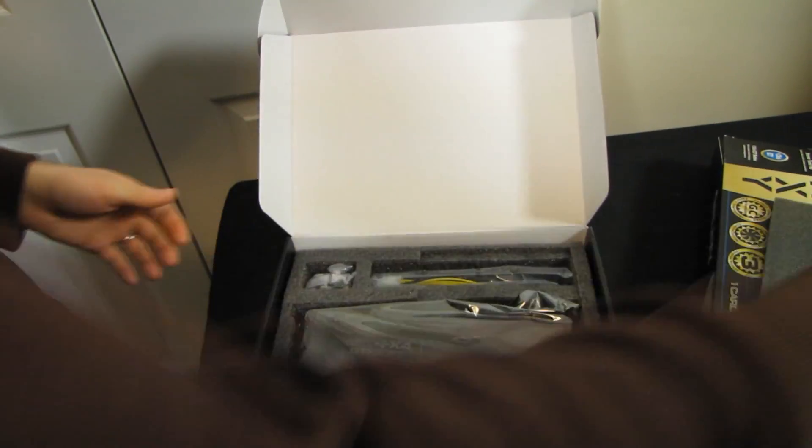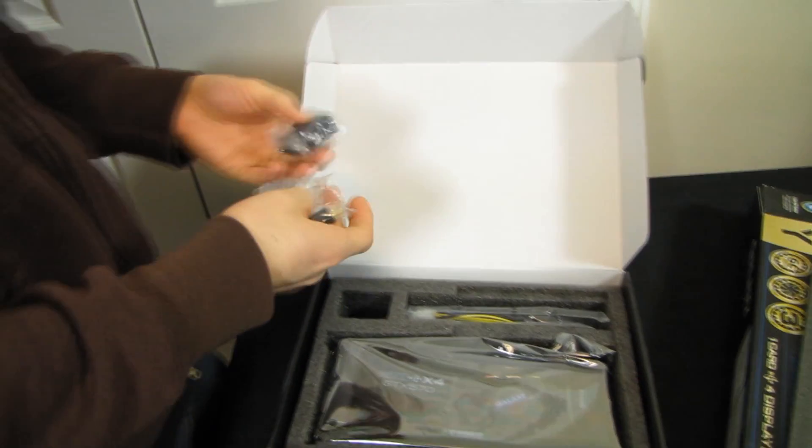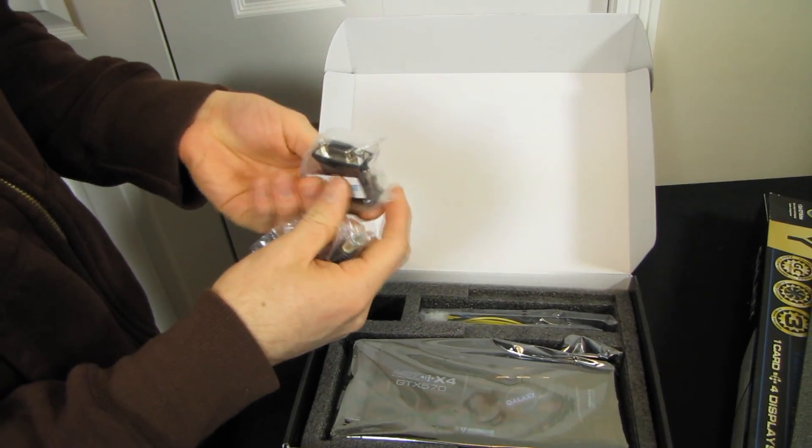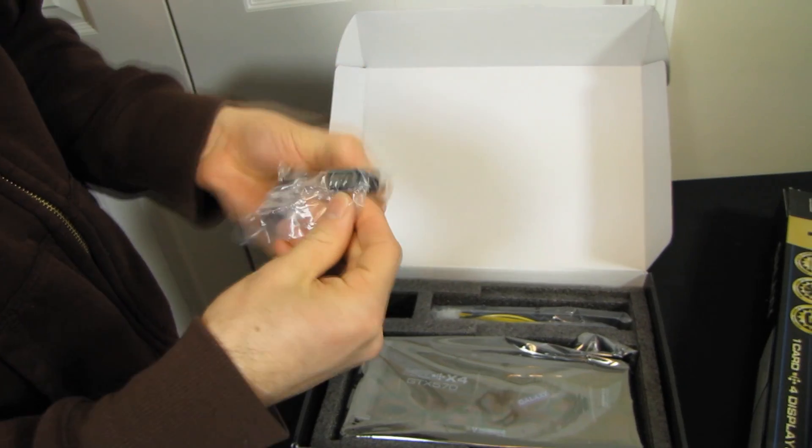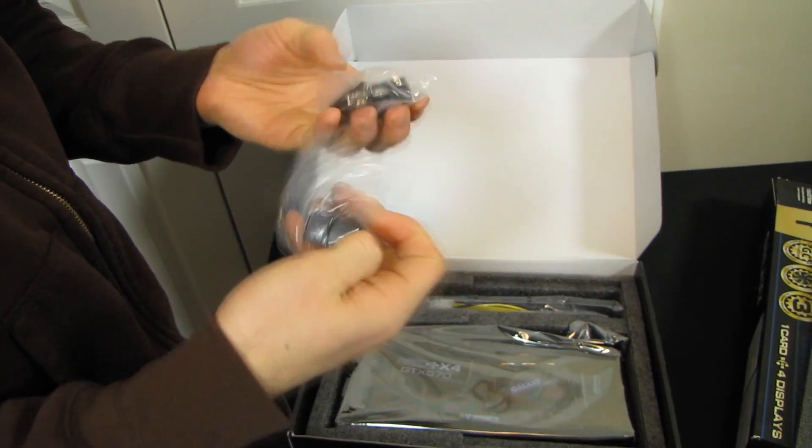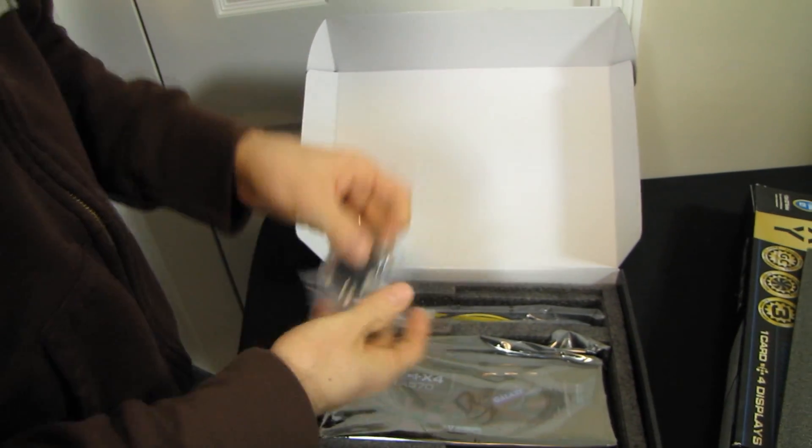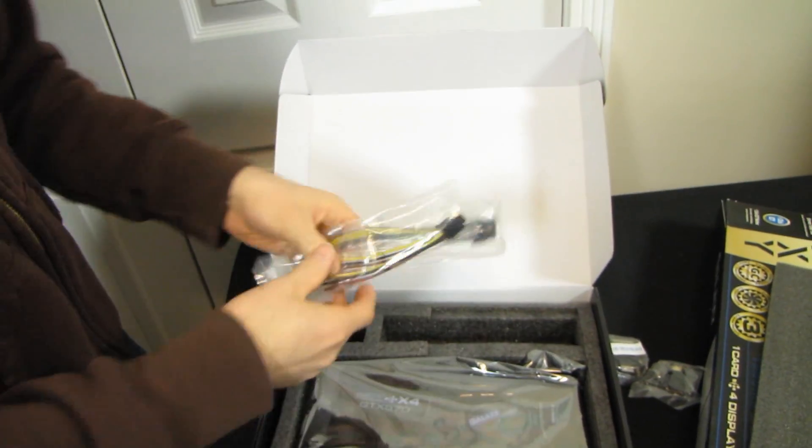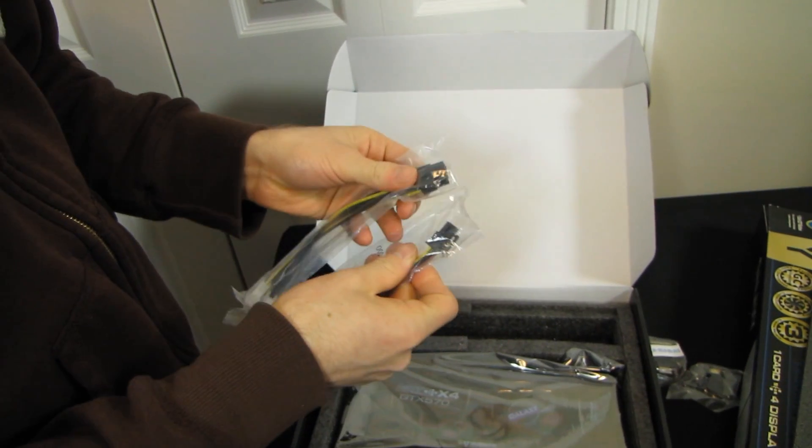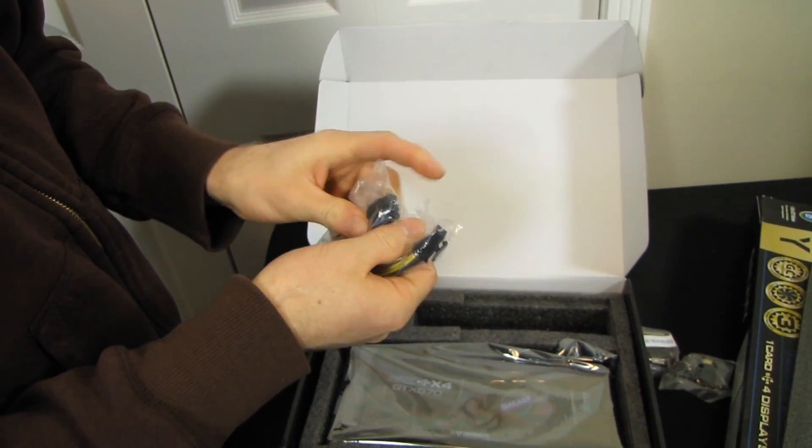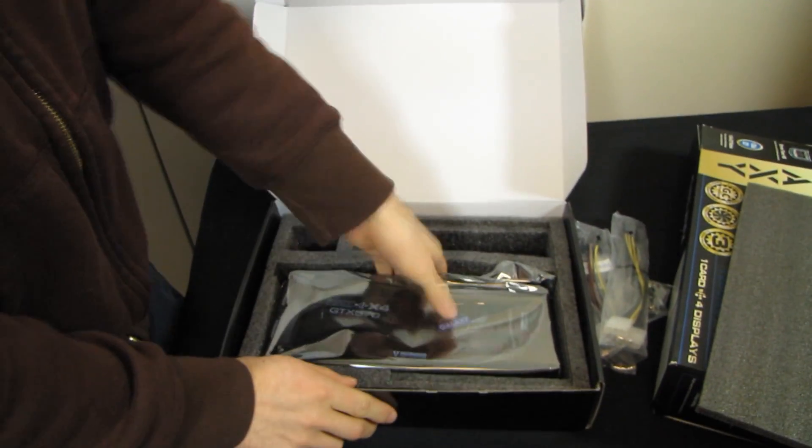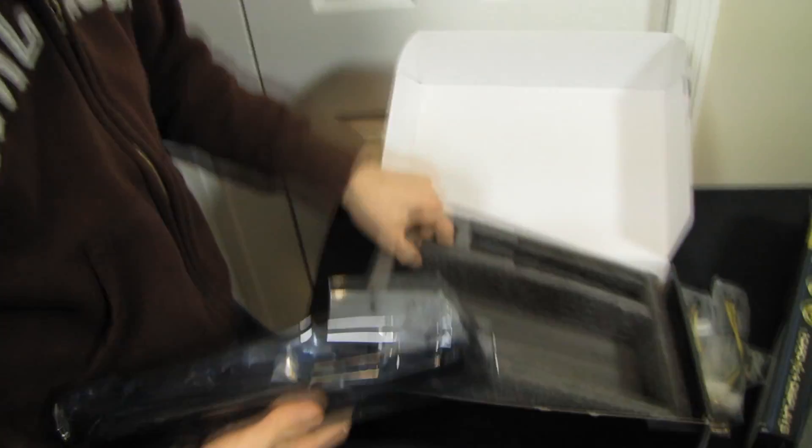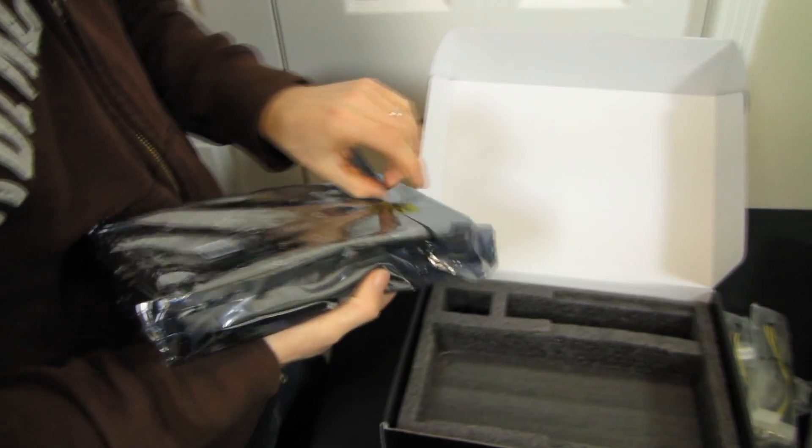Let's go ahead and see what we got for adapters. We've got a DVI to VGA, a mini HDMI to HDMI adapter that's gold plated. We've got dual molex to PCIe 8 pin and then dual molex to PCIe 6 pin, just in case you don't have the appropriate PCIe connectors on your power supply.